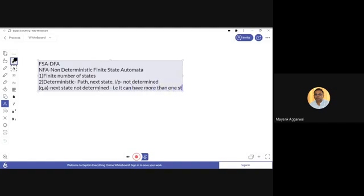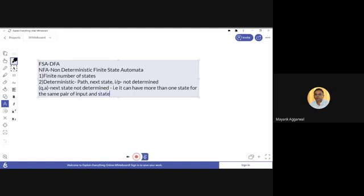The next state is not determined — that is, it can have more than one state for the same pair of input and state. What is the difference between deterministic and non-deterministic? In deterministic finite state automata, for a given state and an input the next state was determined. But in non-deterministic, the next state is not determined — it can have more than one state for the same pair of input and state.